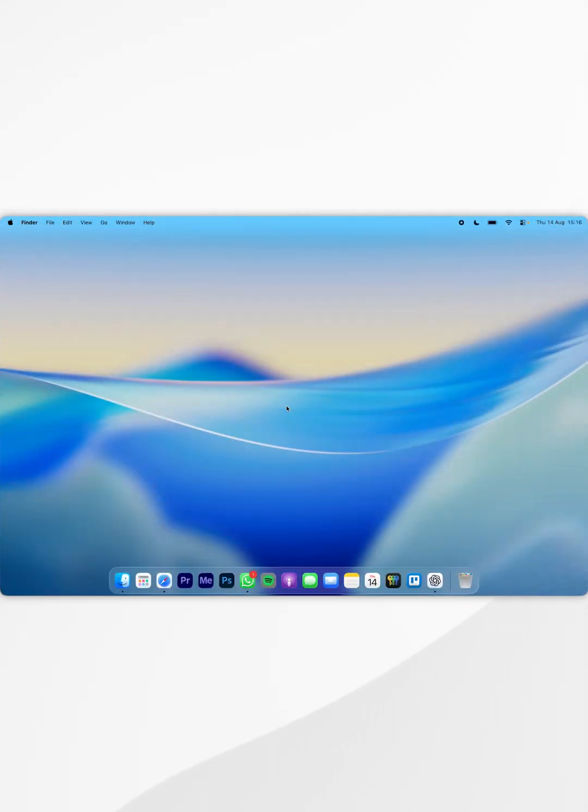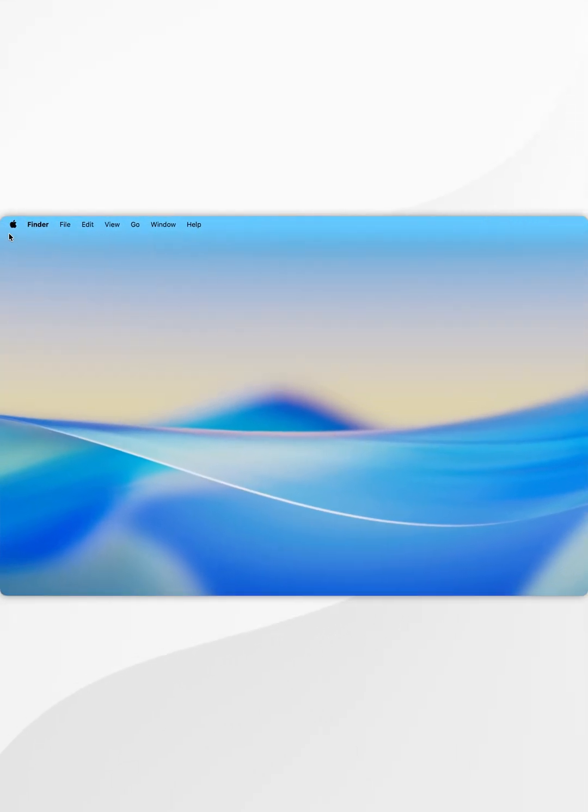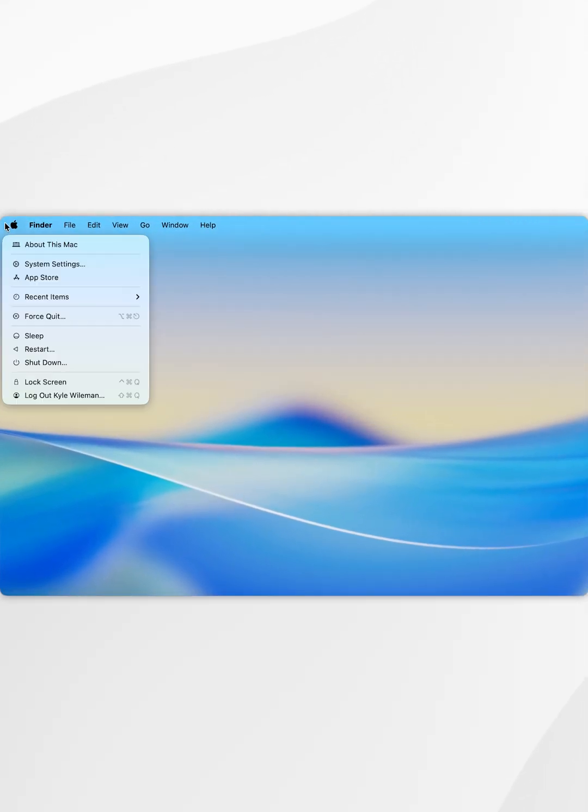If you want to change the default folder color for your Mac, the first thing we need to do is click on the Apple logo in the top left hand corner and in the drop down menu we're going to select system settings.